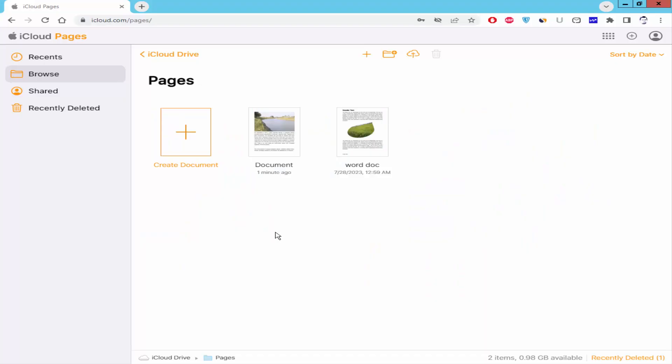Assalamu alaikum. In this video, I will show you how to make page numbers Roman numerals in Apple Pages. Let's get started. Open the document.